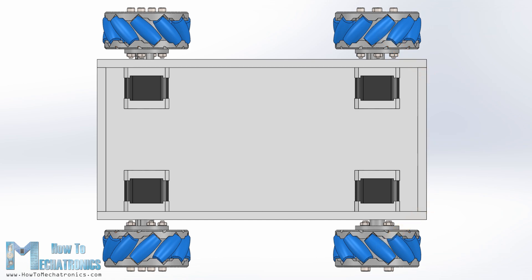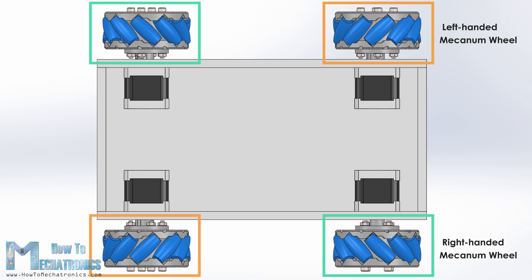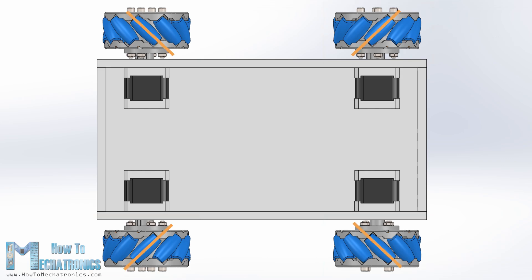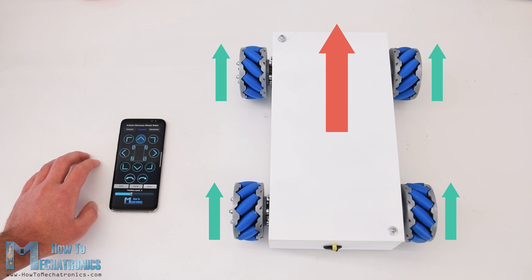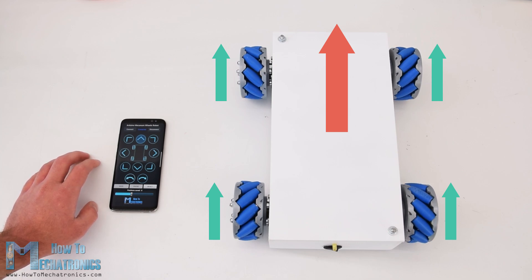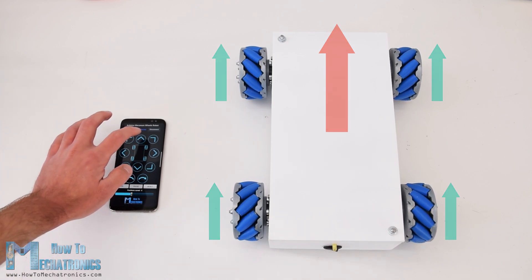We should also note here that we need two types of mecanum wheels, often referred to as left-handed and right-handed mecanum wheels. The difference between them is the orientation of the rollers and they must be installed in the robot in specific locations. The rotation axis of each wheel's top roller should point to the center of the robot. Here's a quick demonstration of how the robot moves depending on the wheel's rotation direction.